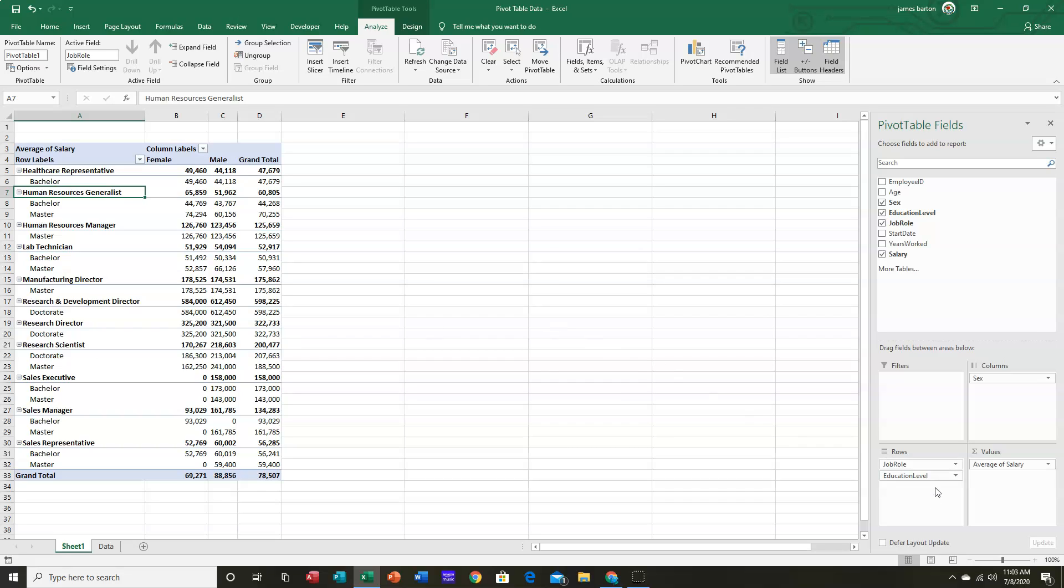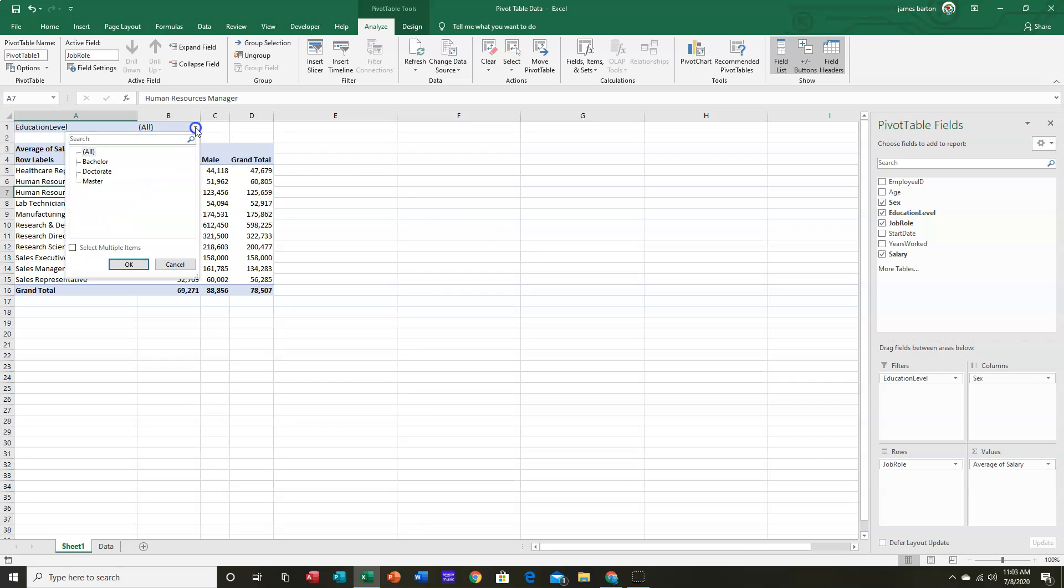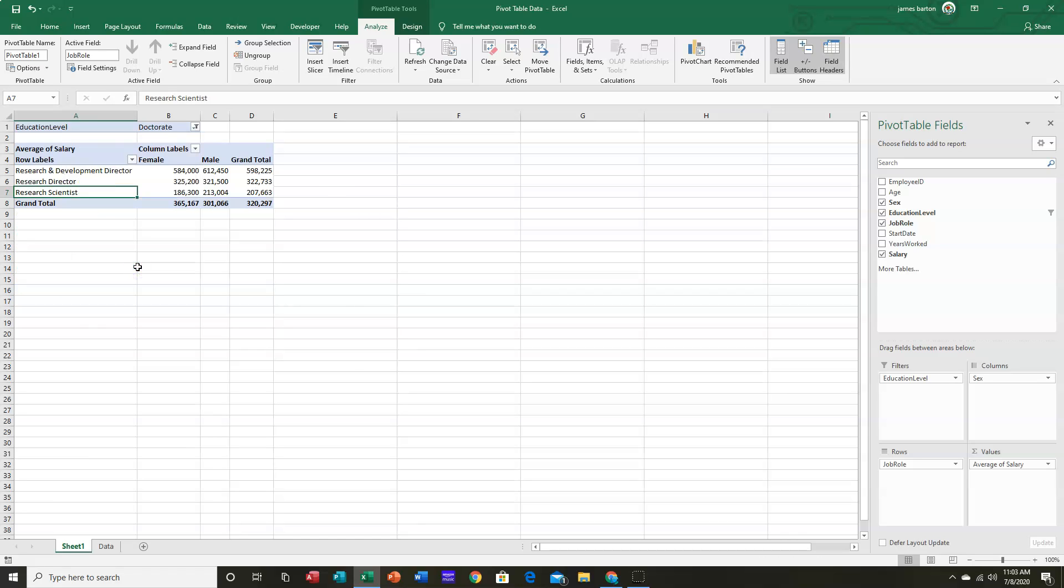So I'm going to do a couple of things. First of all, I'm going to grab Educational Level. I'm going to drag it up here into a filter instead. So the filter lets us choose. So if I want to see doctorates, I see only doctorates. However, notice all the rows that aren't here because there is no one with a PhD in that level.